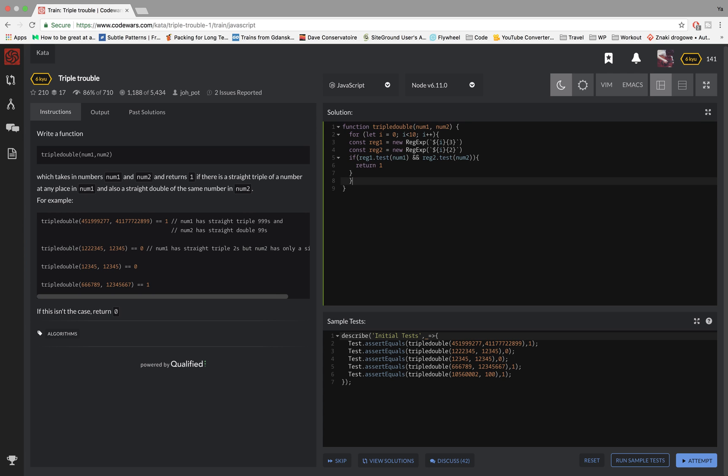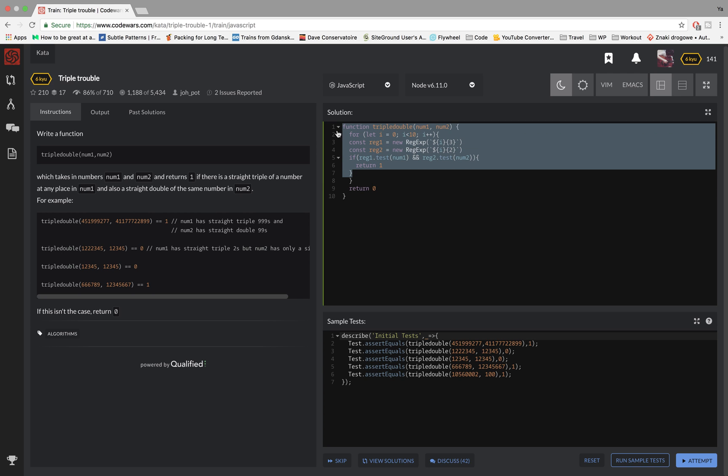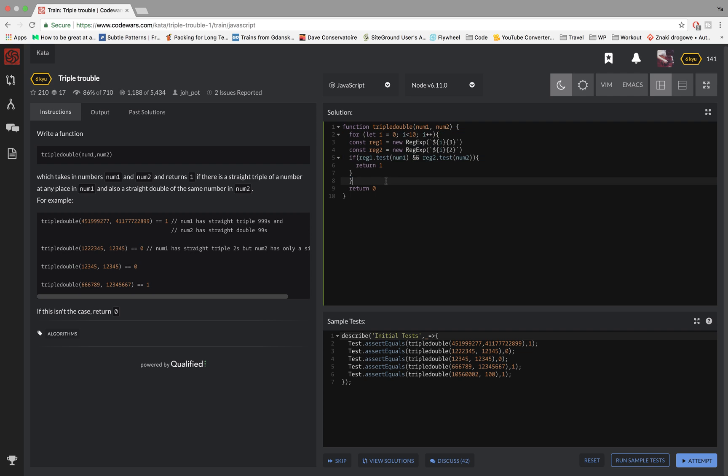And if it's not true then we don't do anything and when the loop finishes and it didn't return one, then so if this function gets to this point, this return zero, that means that it didn't find any triple or doubles so it never exits because when it returns one here it just exits from the function all together.